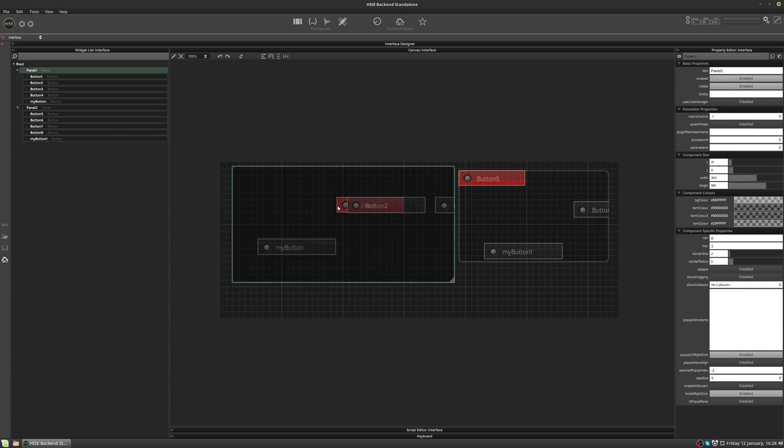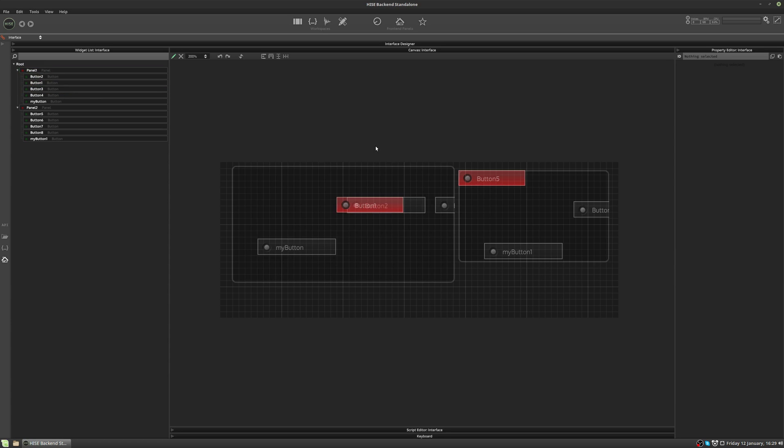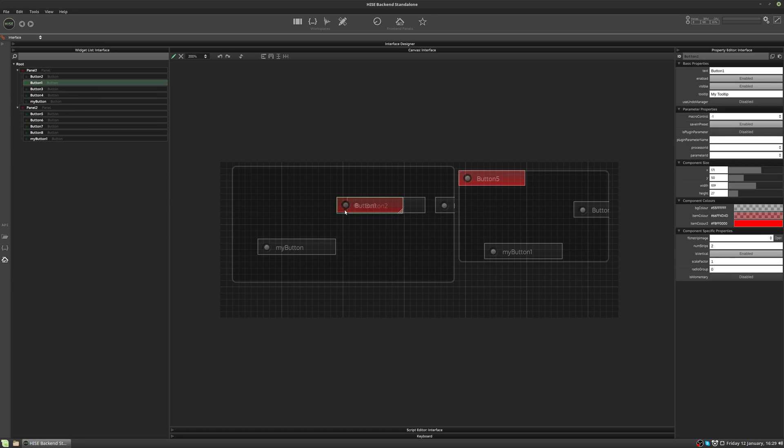As you can see, button one goes behind button two because it is lower down or closer to the root of the hierarchy. If I now move it down below button two, it's now higher up in the tree. So it's above button two. Button one is now on top of button two.